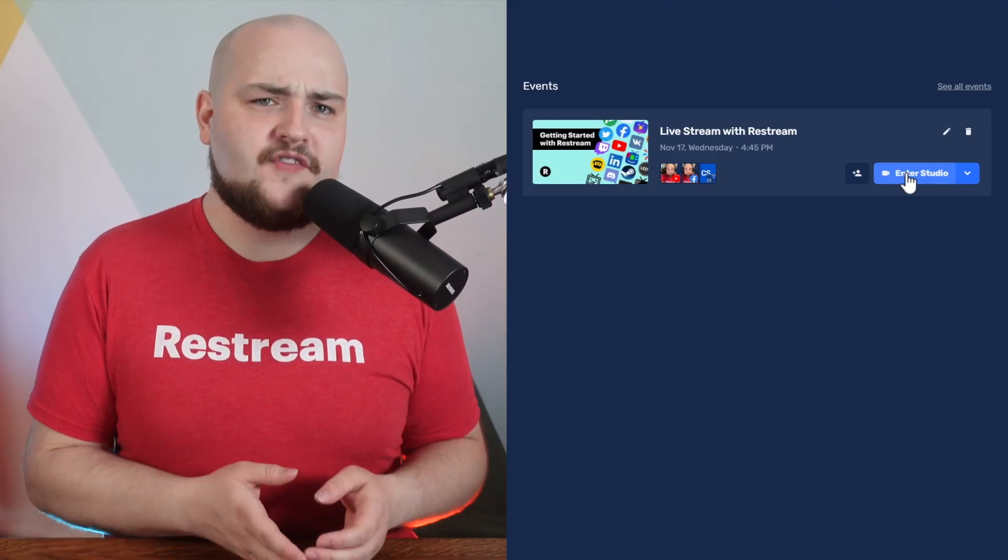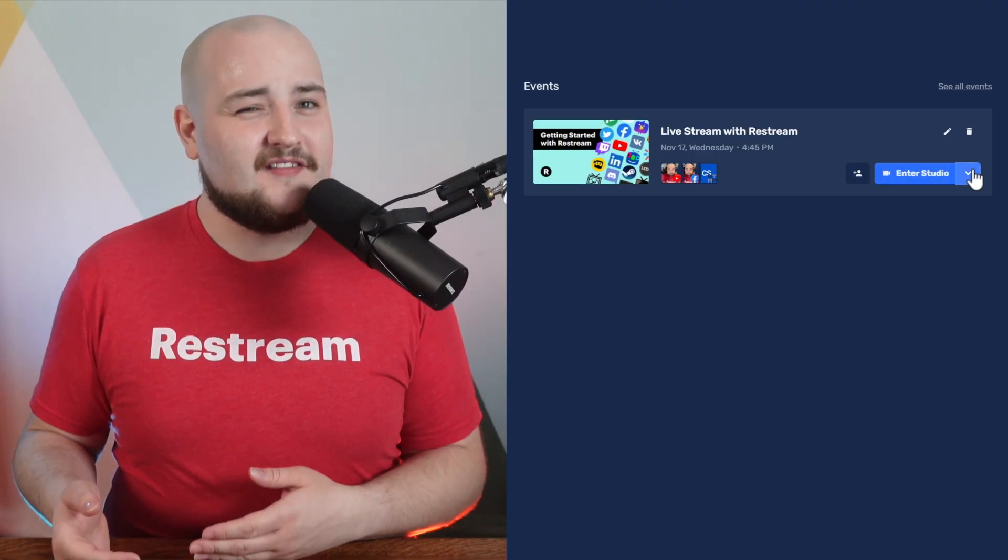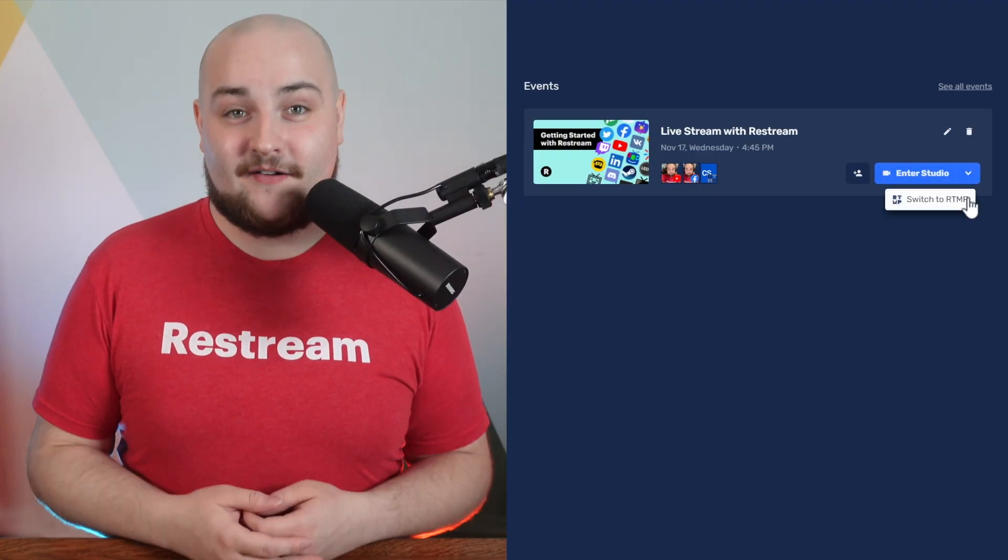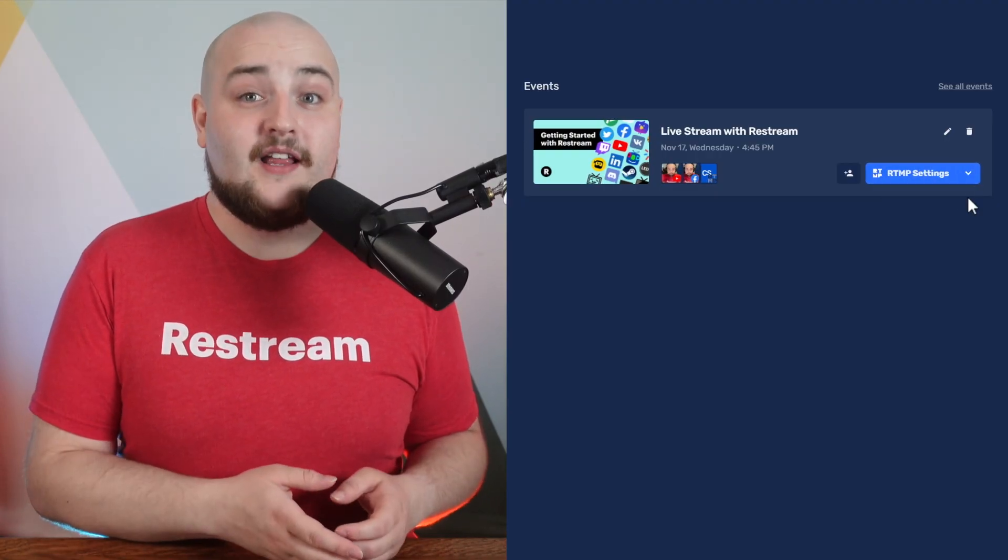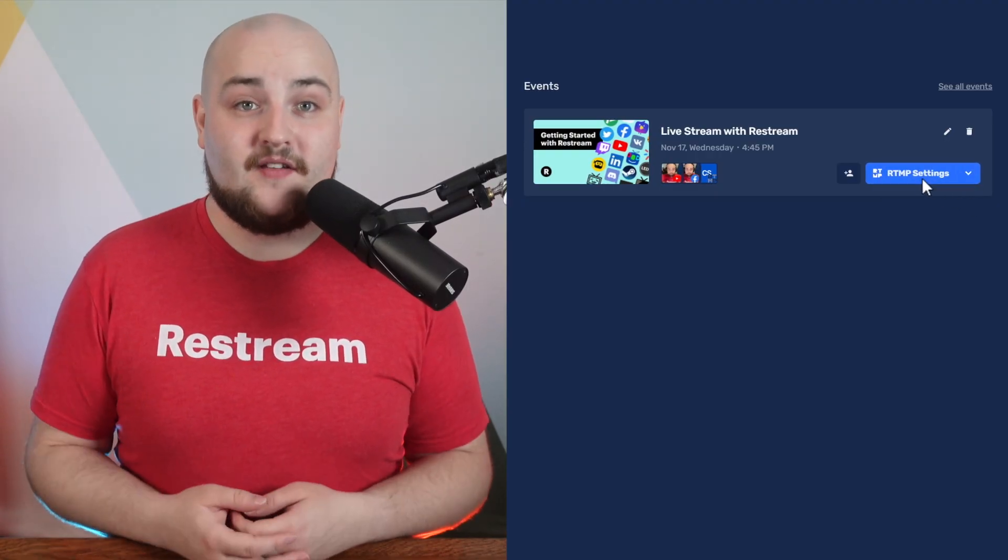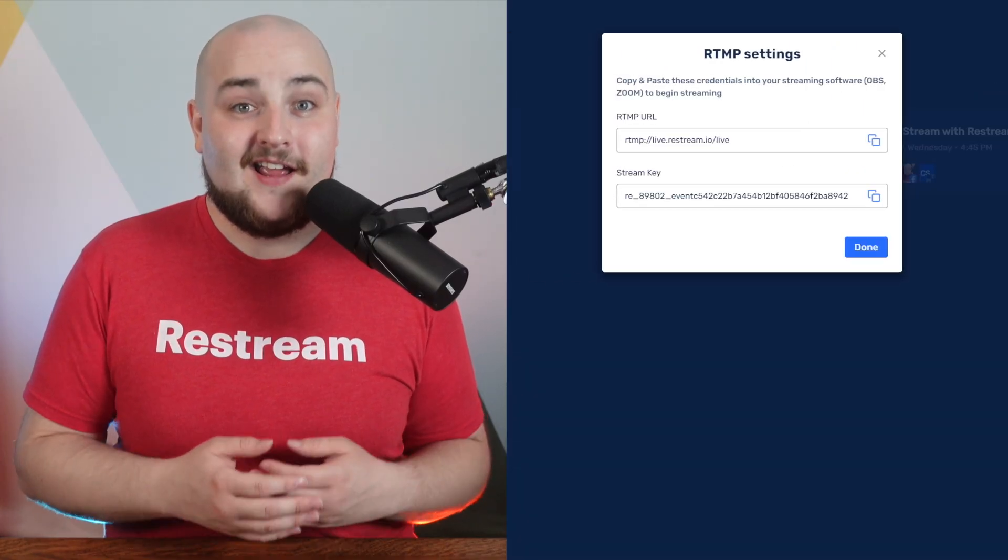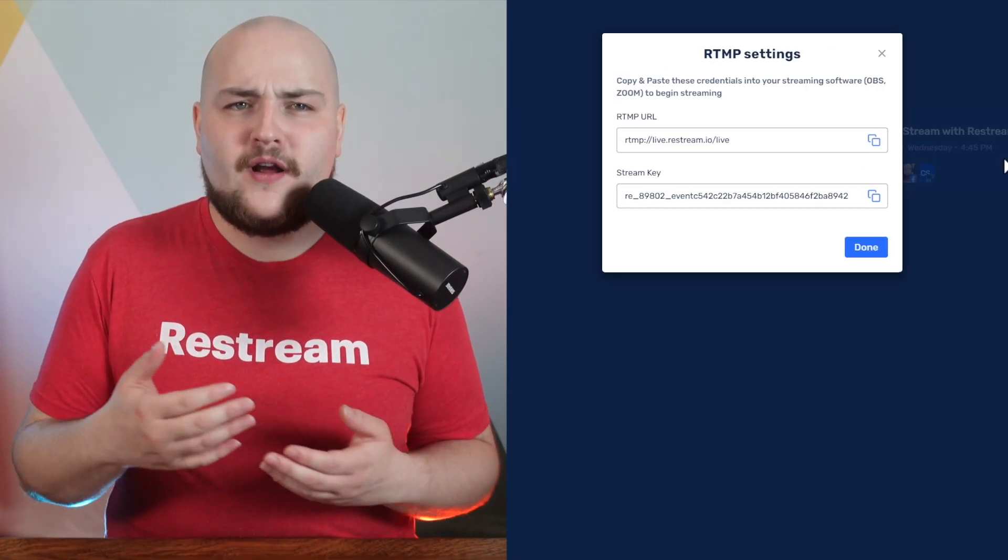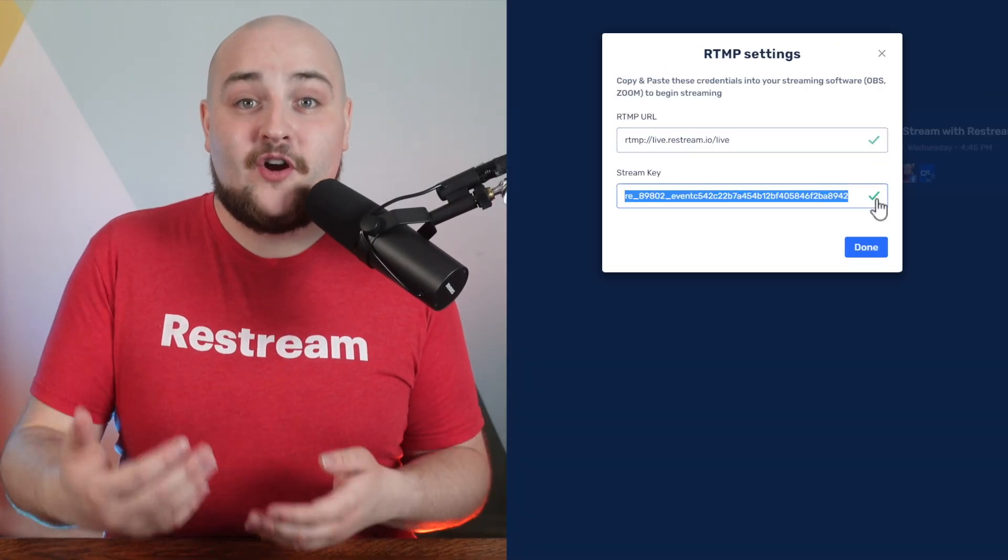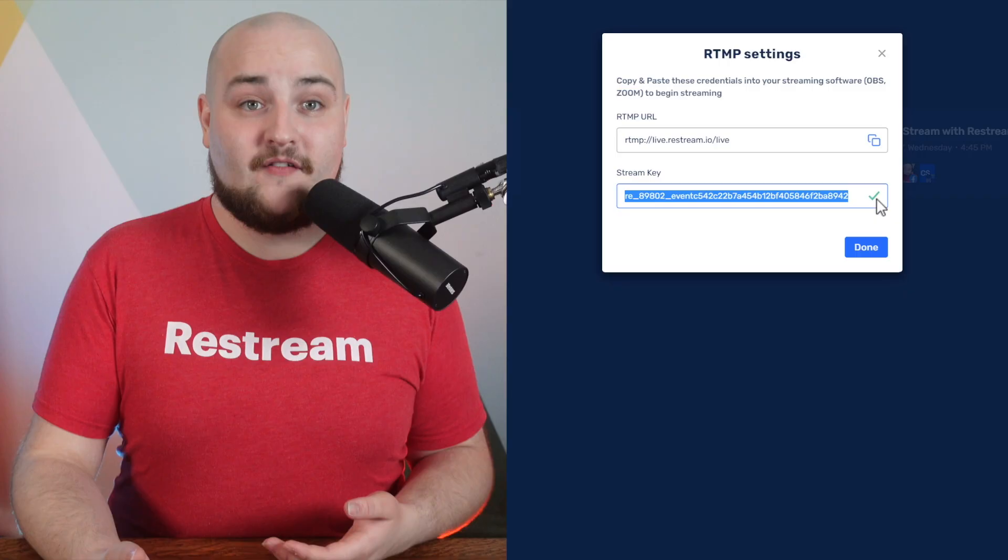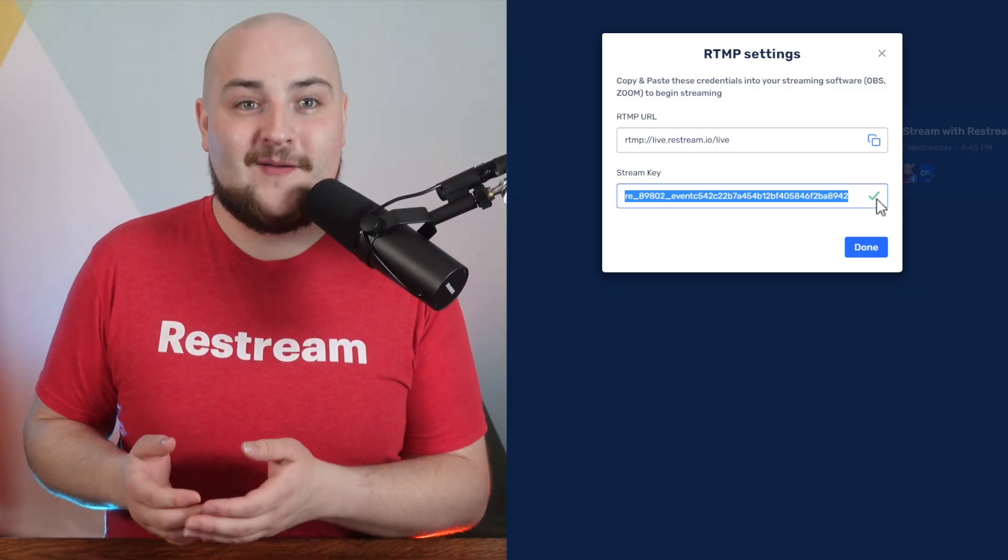However, if you choose to go live from your encoder, the process is only slightly different. To get started, click RTMP settings from the event card. Now you'll want to copy and paste these credentials into your broadcasting software such as OBS Studio or vMix.